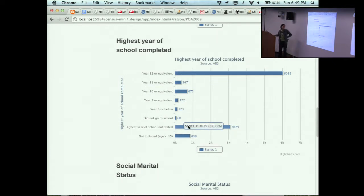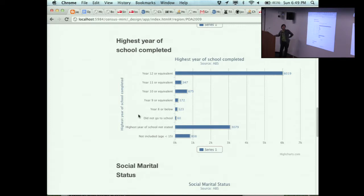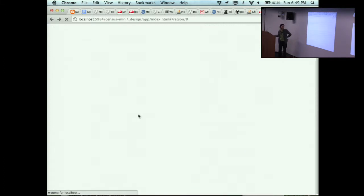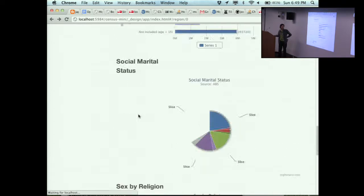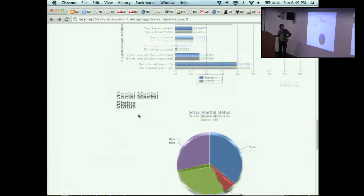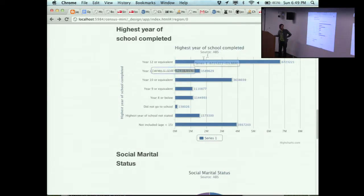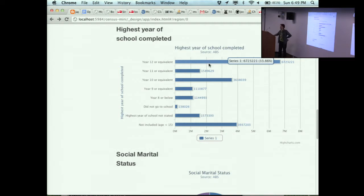53% have year 12 or equivalent education. Although I remember that 27% of people didn't specify their education who live in Piedmont. So you've got to take it with a grain of salt. If I go back to Australia again, you'll see that Australia has a much lower higher school education completion of 33%.